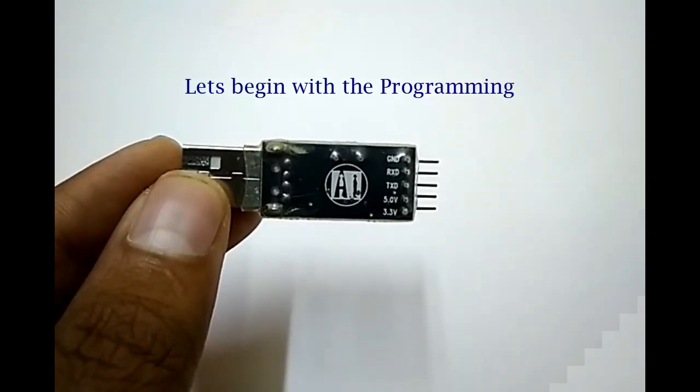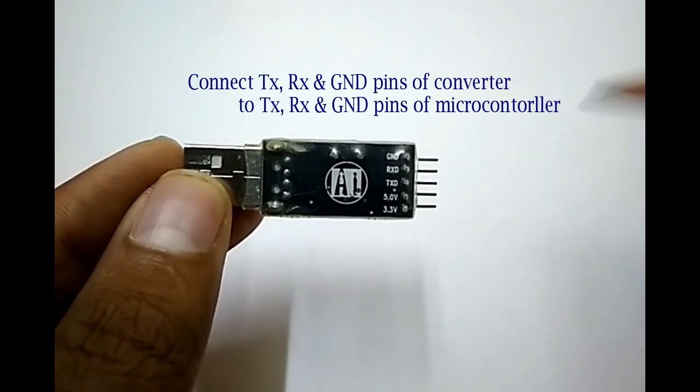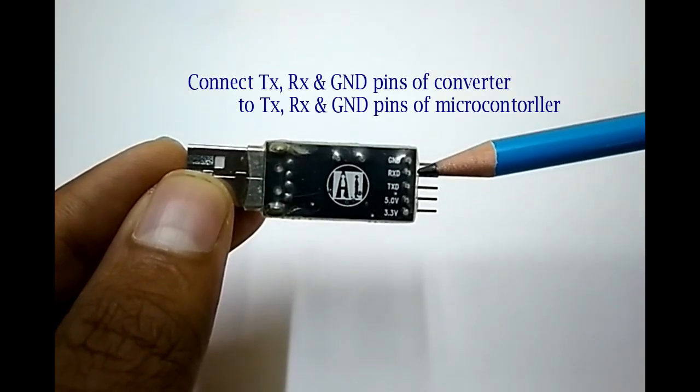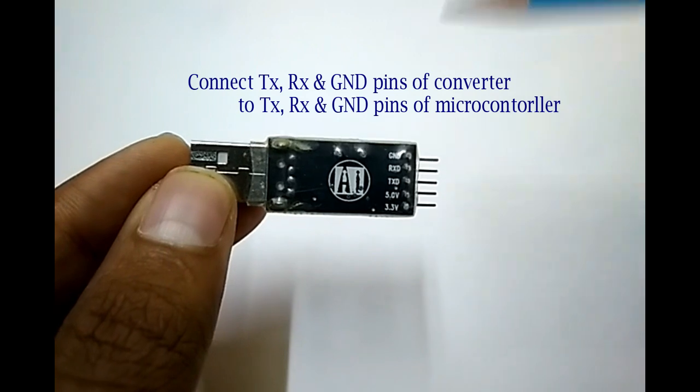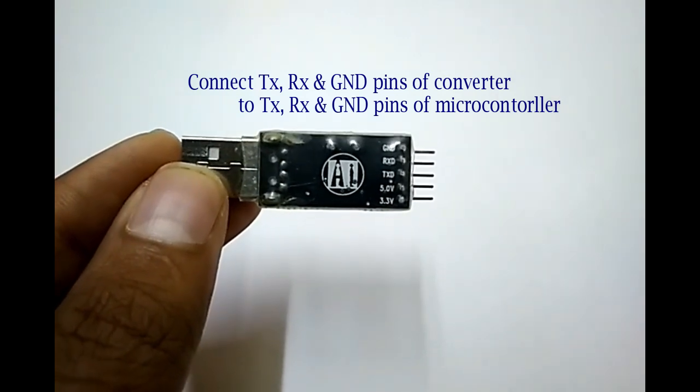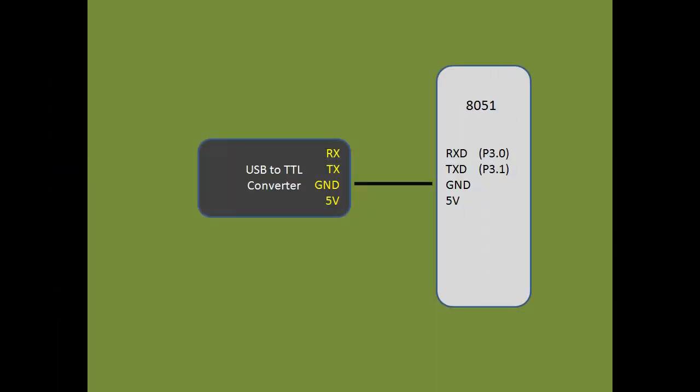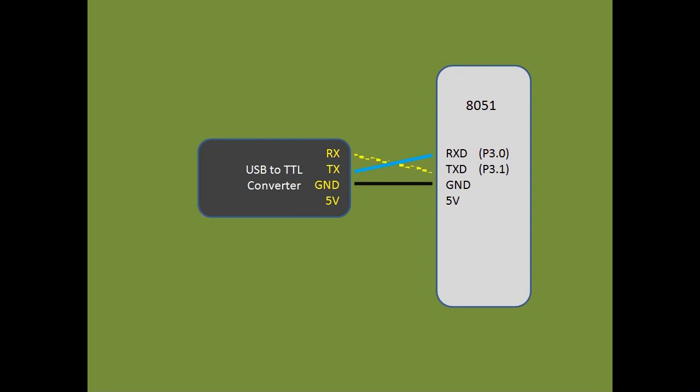Let's begin with the programming. Connect TX, RX, and ground pins of USB to TTL converter to TX, RX, and ground pins of the microcontroller. You have to do a cross connection. That is, connect TX of USB to TTL converter to RX of the microcontroller and vice versa.